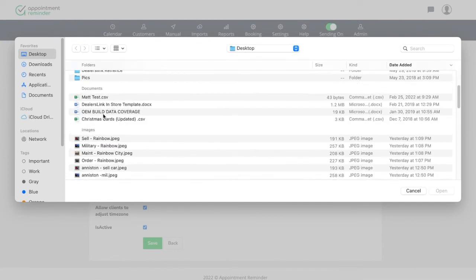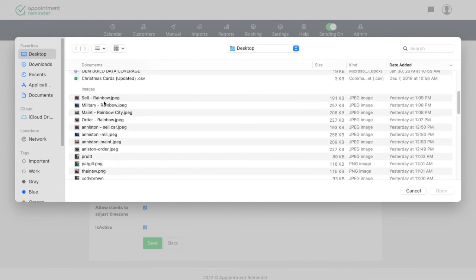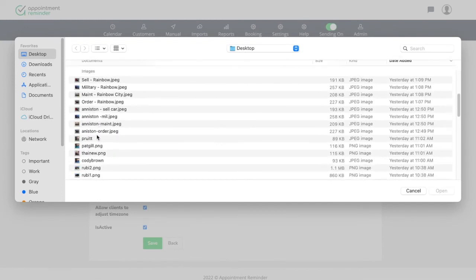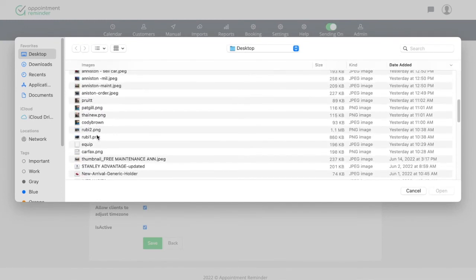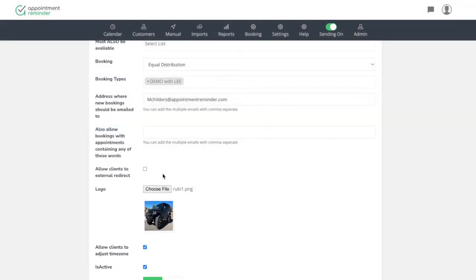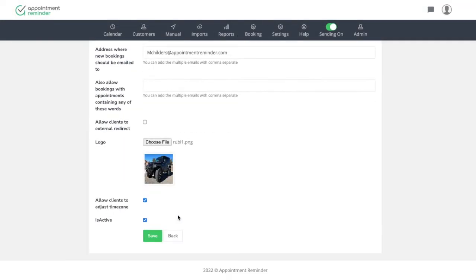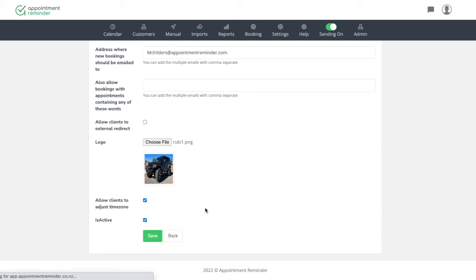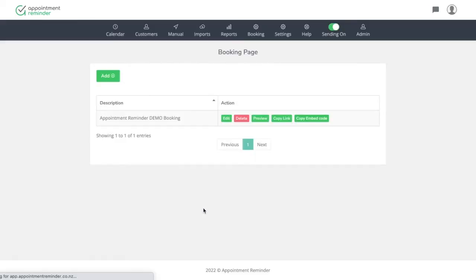And then if we have a choose a logo, we can simply just put our logo in here. And let's just see if I can find something real quick. My pretty Jeep. We're going to set it active. So now we're going to save here and we just created our very first booking page.